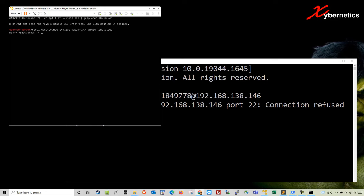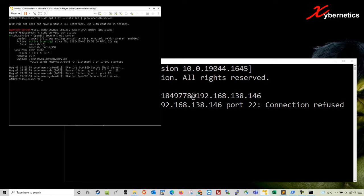So let's check if the OpenSSH is running or not. You're going to do sudo service SSH status and hit enter. You should see this as active and running.